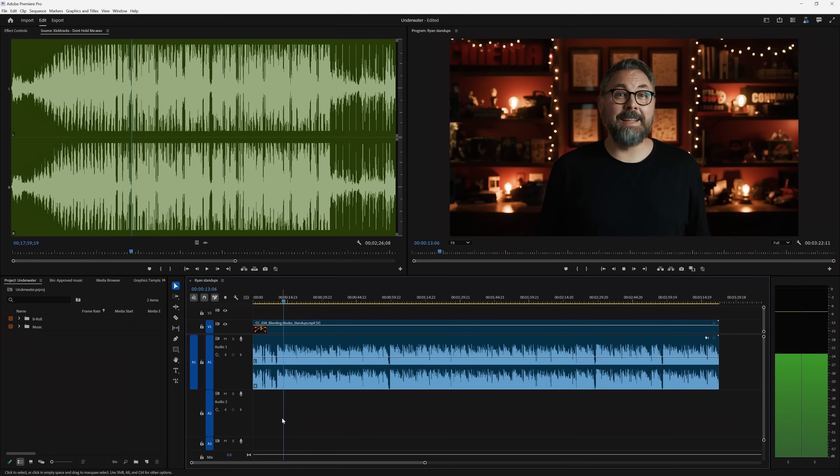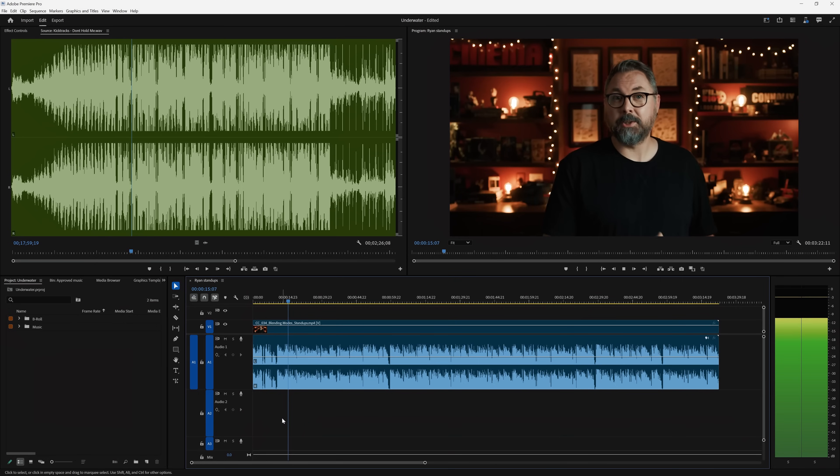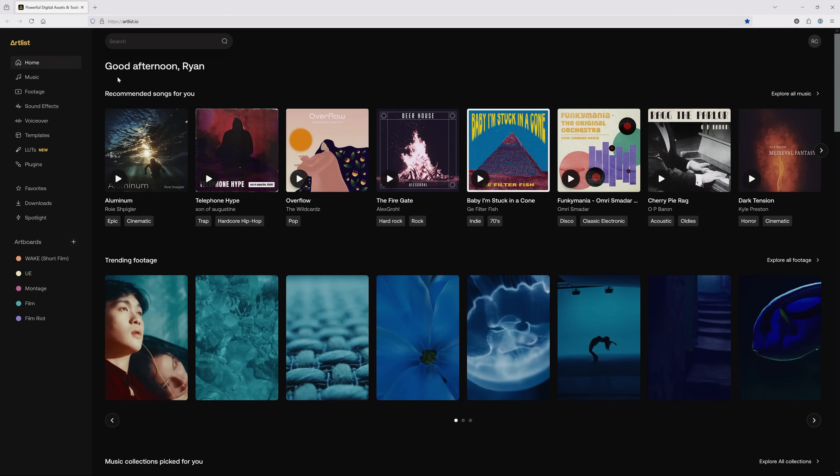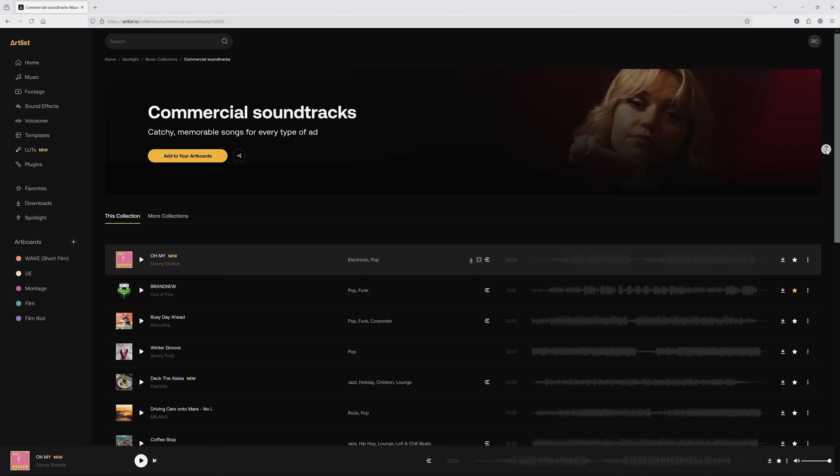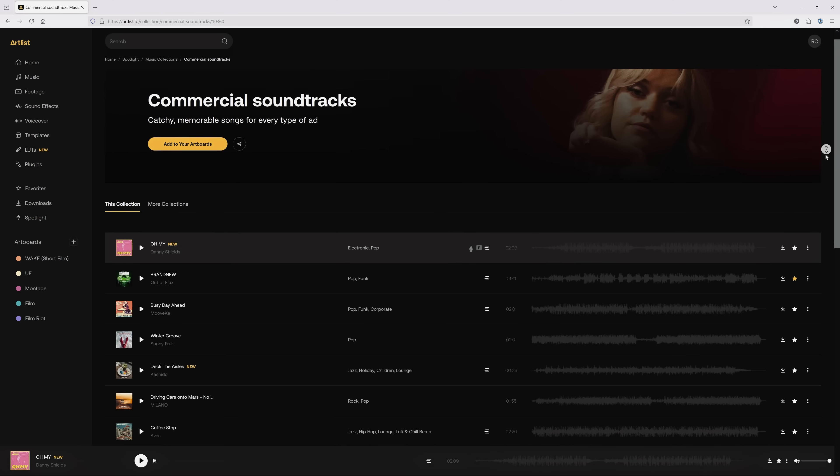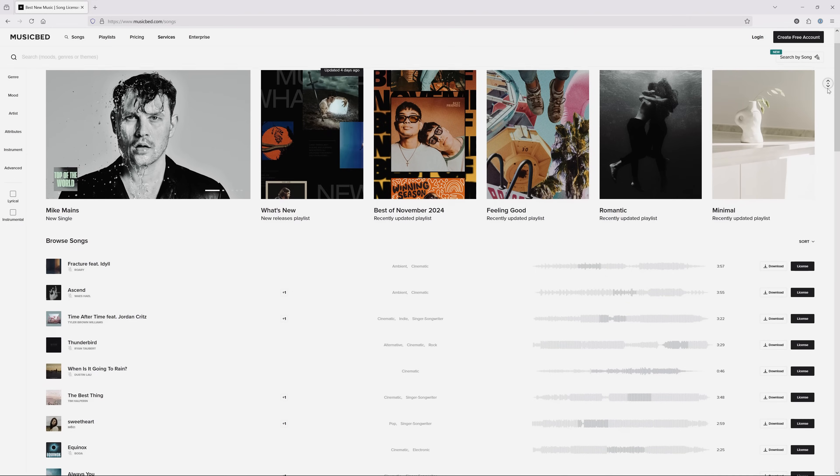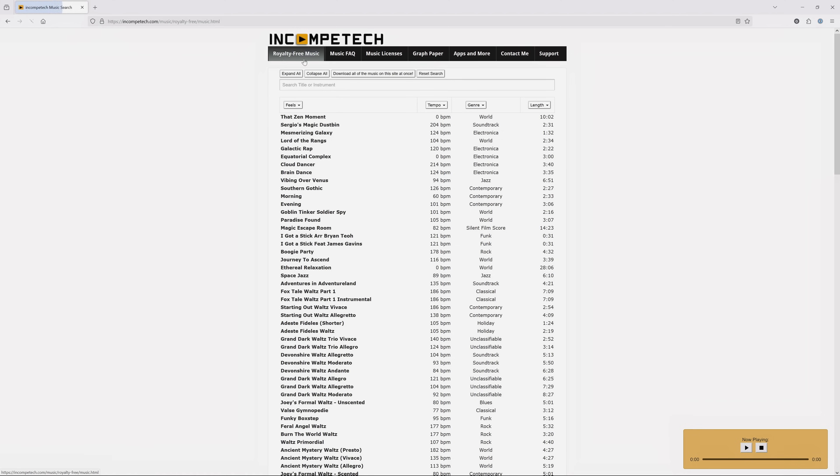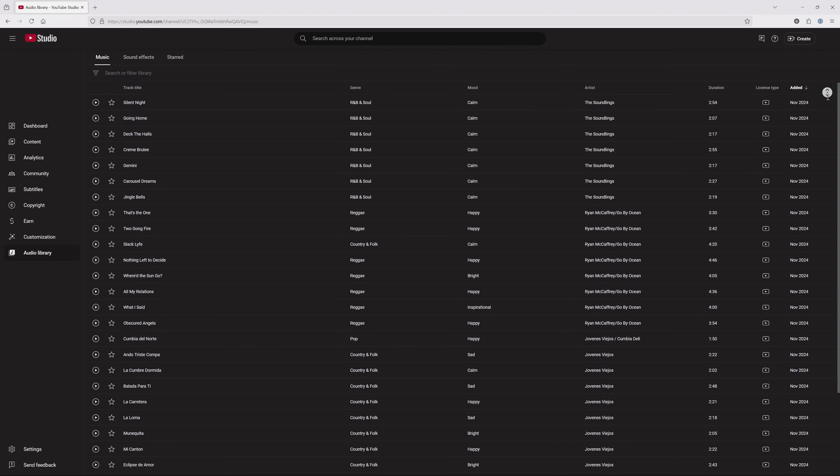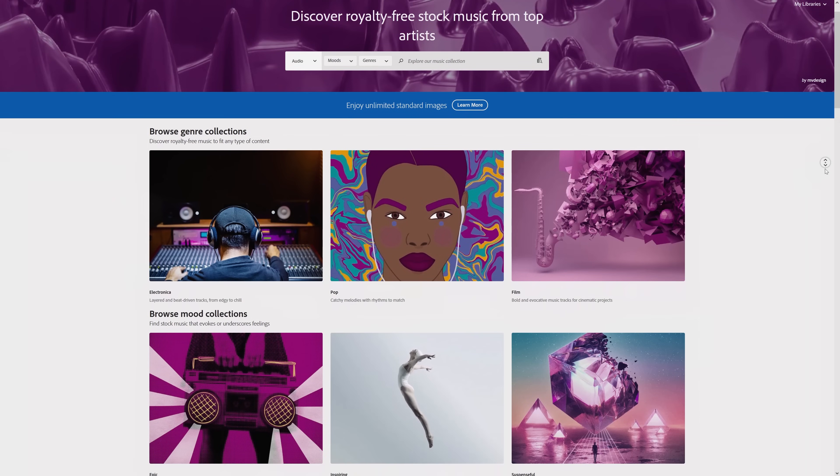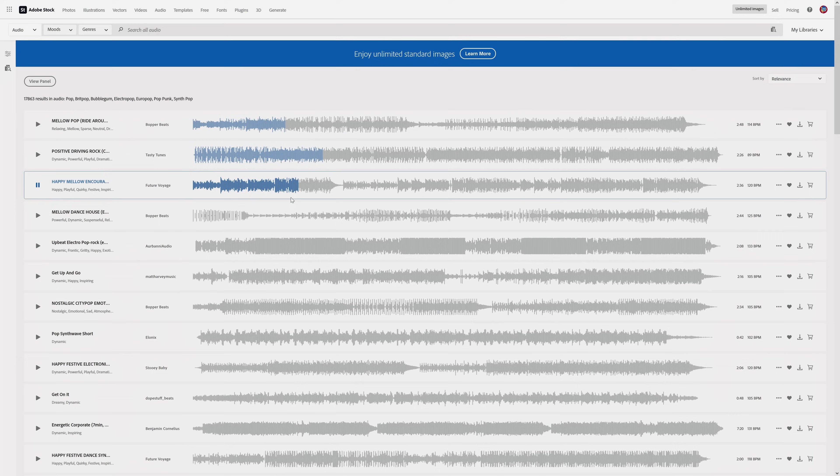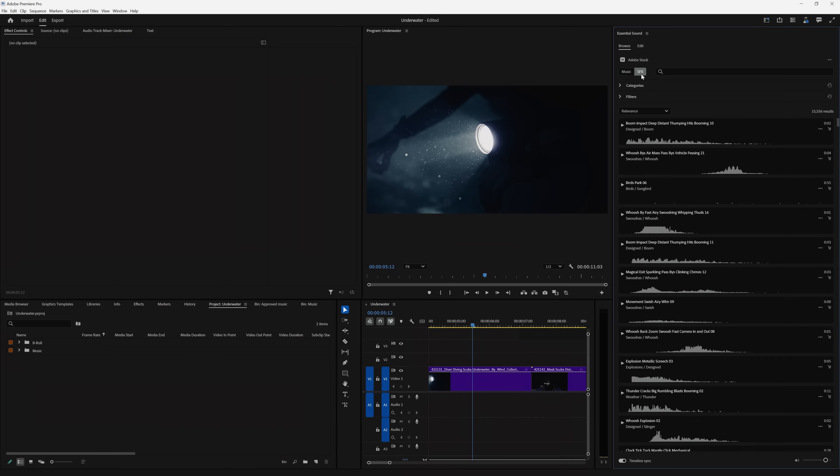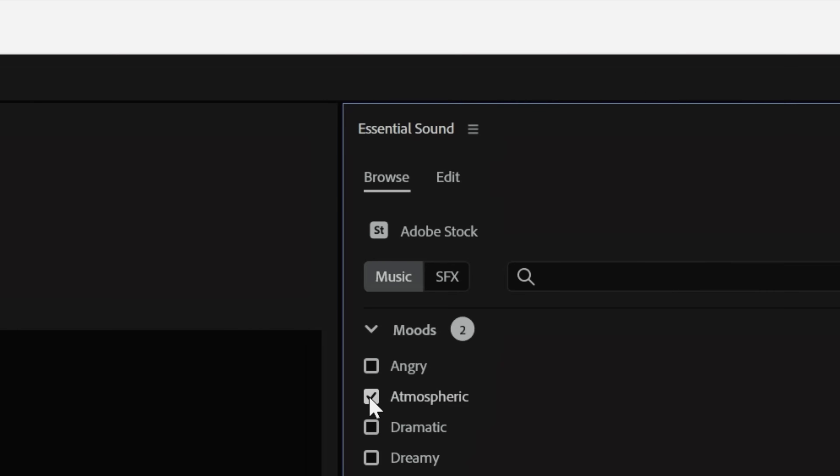So we have this talking head clip from my show Film Riot that we need to add some music onto. You can find royalty-free music pretty much anywhere online. We use subscription services like Artlist and Musicbed, and you can also find free tracks on sites like Incompetech or YouTube's Audio Library, and of course Adobe Stock with their free music and sound effects, which is now built inside of Premiere's essential sound panel.